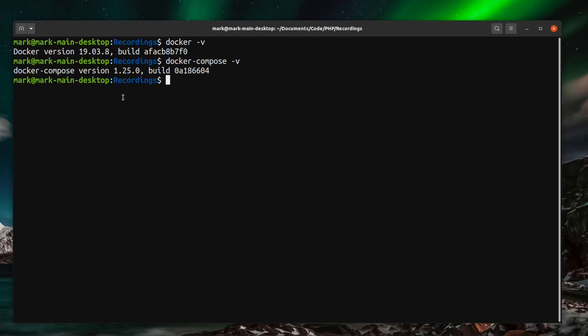One word of note with the installation on Windows is you do need to install it using WSL2 which I believe is the default installation process for Docker on Windows now anyway but it is just worth checking when you go for the installation documentation for Windows.